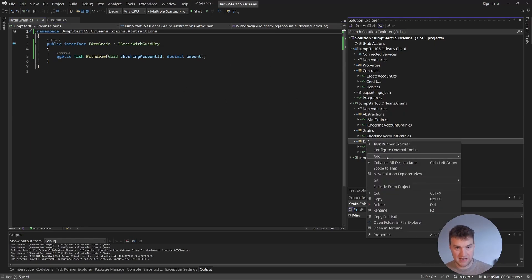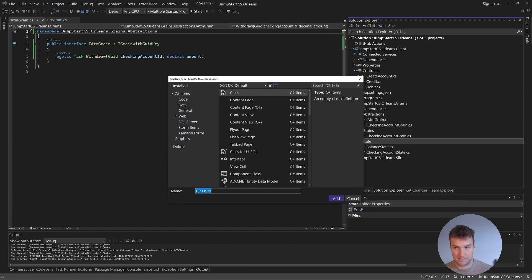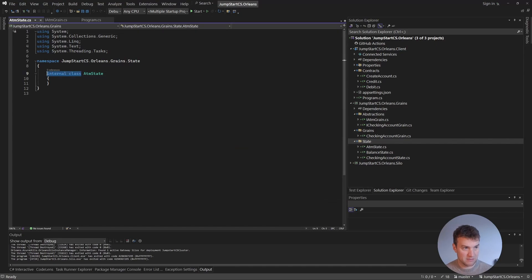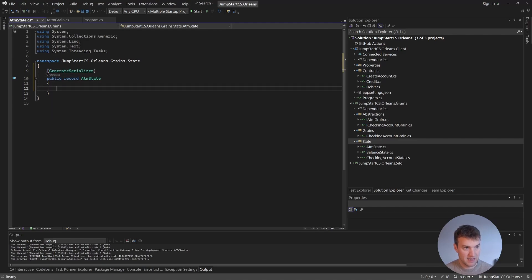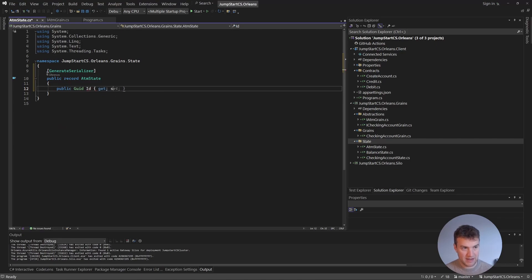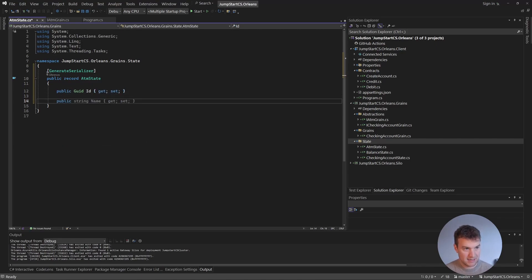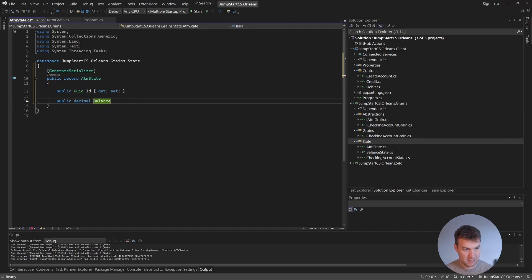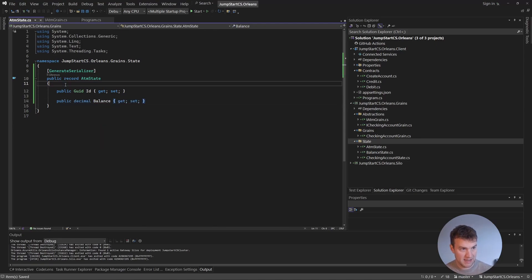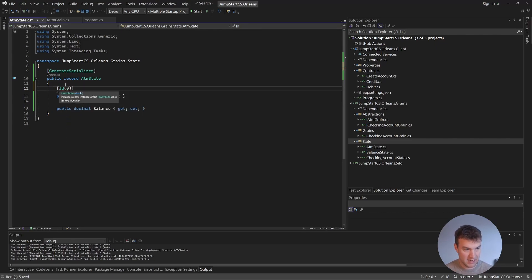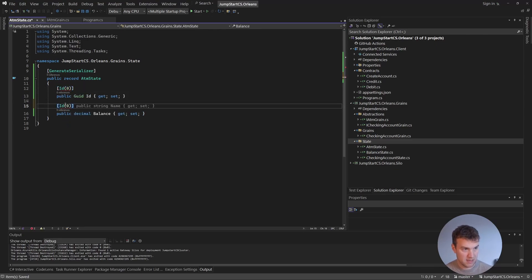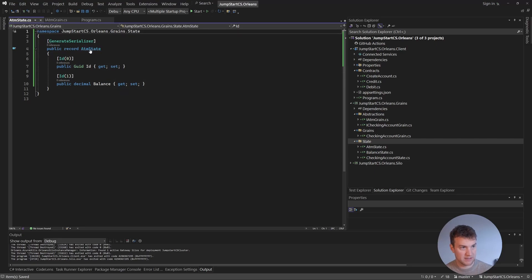Our ATM grain is also going to have some state, so we'll add a new state class called AtmState. As usual, we'll make this a public record that needs to be serializable — we'll generate a serializer and add a couple of properties. We'll add the ID even though we can get it from the grain, and we'll also add the ATM balance. We need to make them serializable with the ID attribute — zero and one. That's our ATM state.